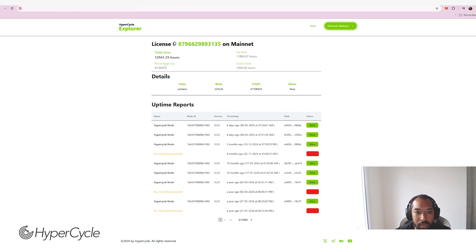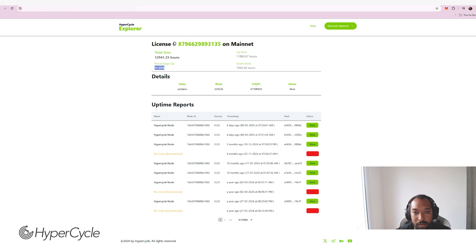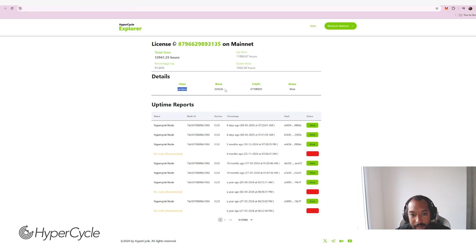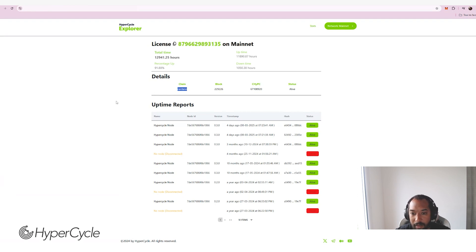You can see the amount of uptime, downtime, total uptime expressed in hours. You can see, for example, this license has been emitted on Cardano. And so you can guess that this one is one of the original licenses that were distributed and sold by HyperCycle back in the days. This license is still live.